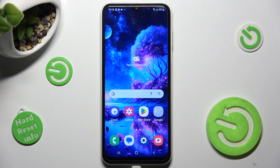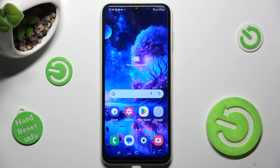Hi, in front of me is Samsung Galaxy M13 and today I would like to show you how you can switch on or off app notifications on this Samsung.